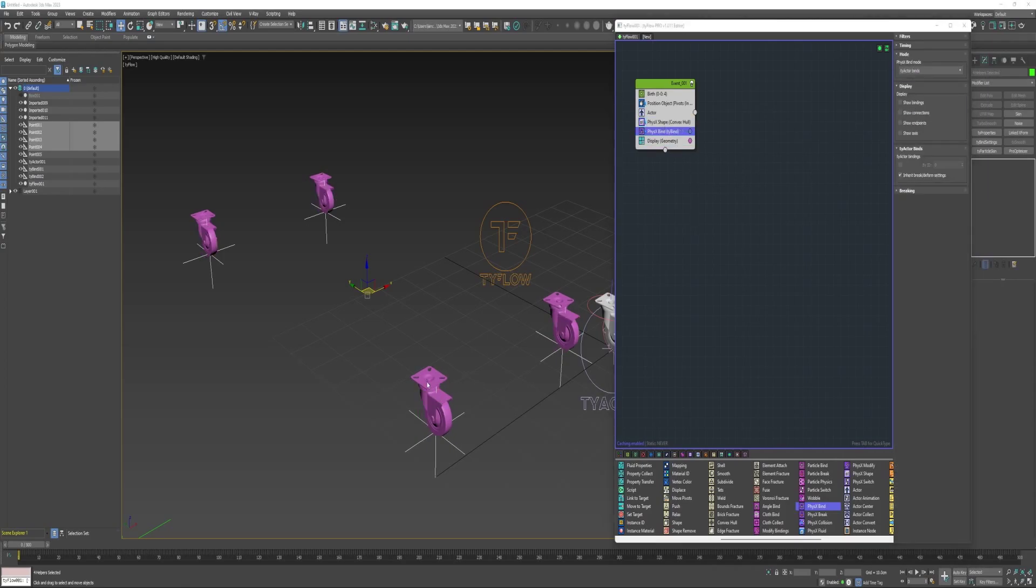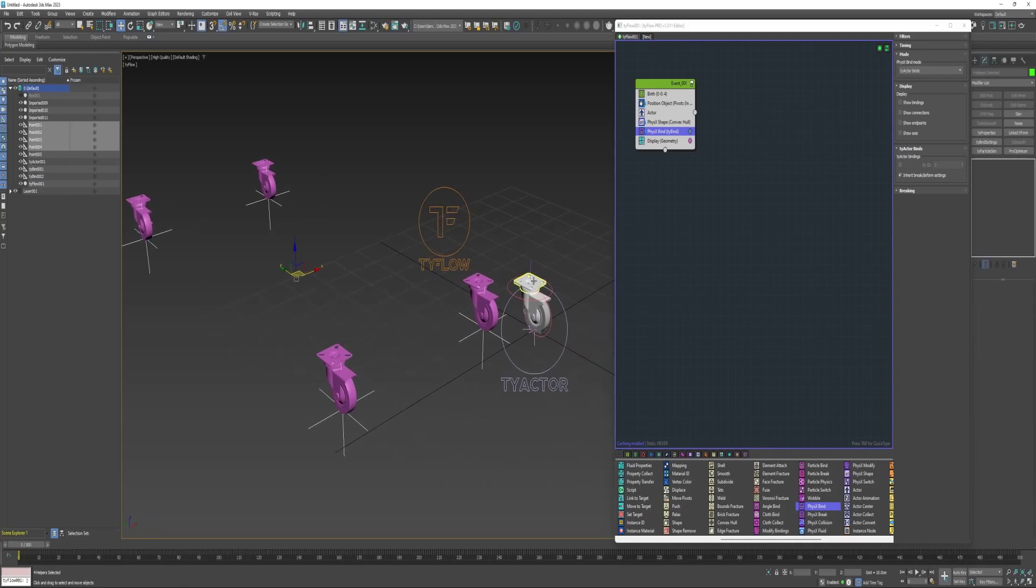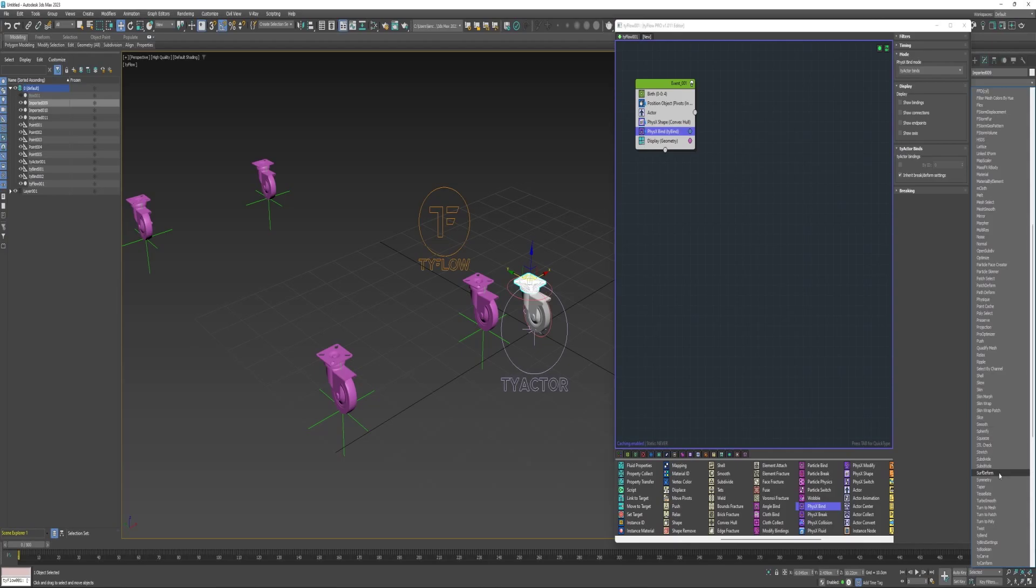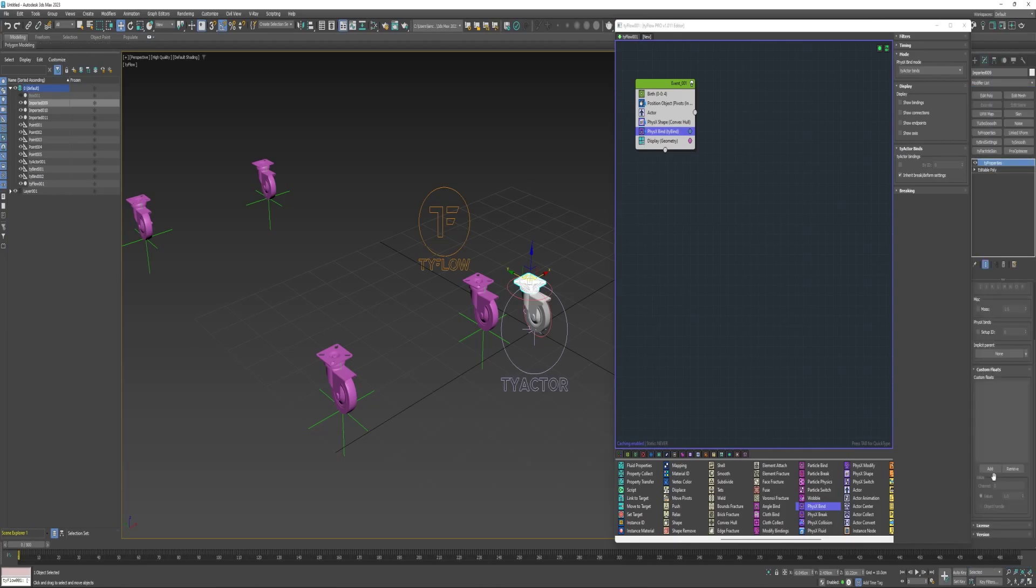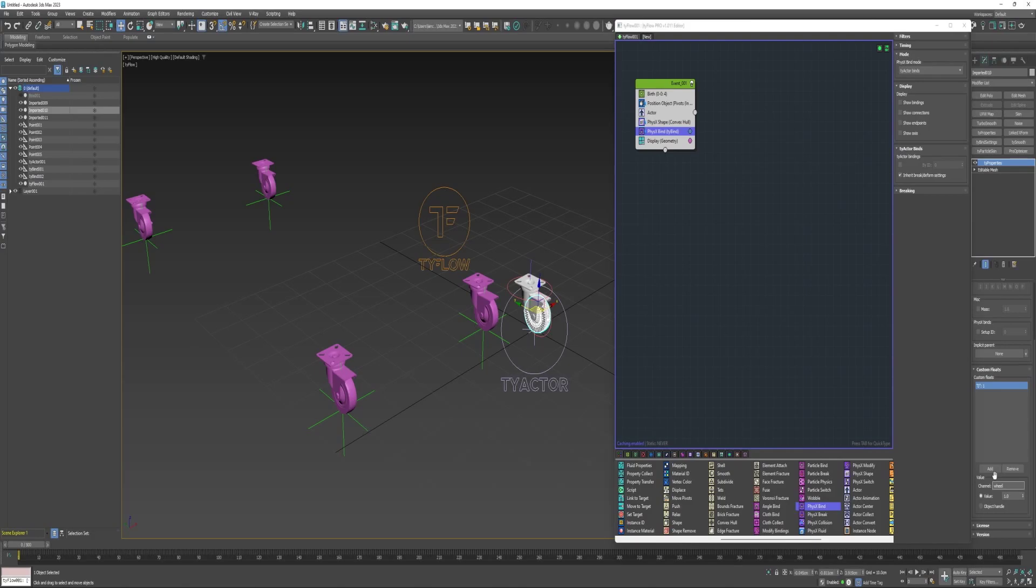I want to separate these three components. And there's a few ways that could be done, but for me the simplest is to just add a TyProperties modifier, and then add a channel called top plate. Select the wheel and do the same thing, add a TyProperties, name this channel wheel.